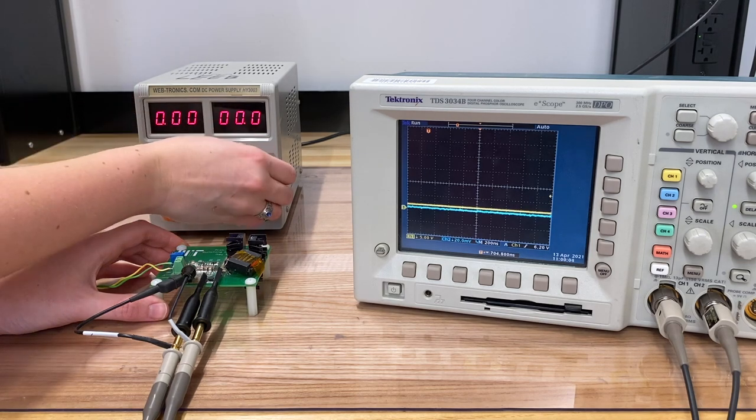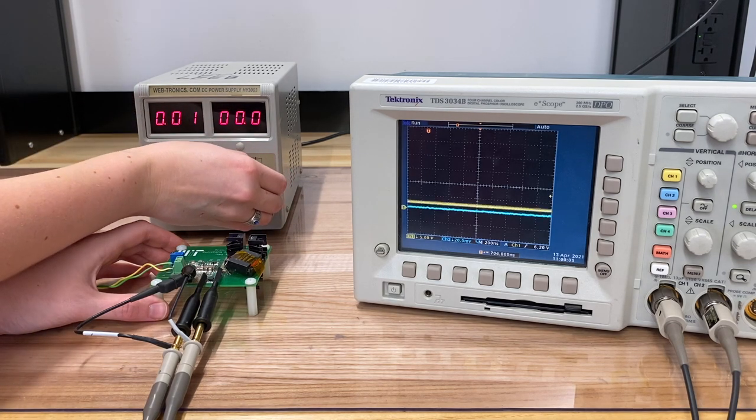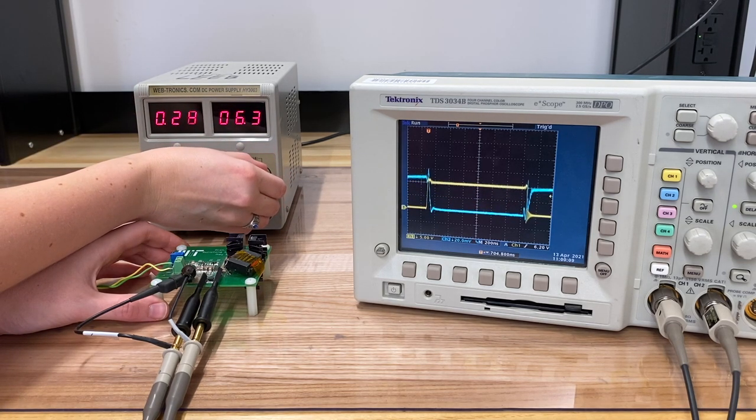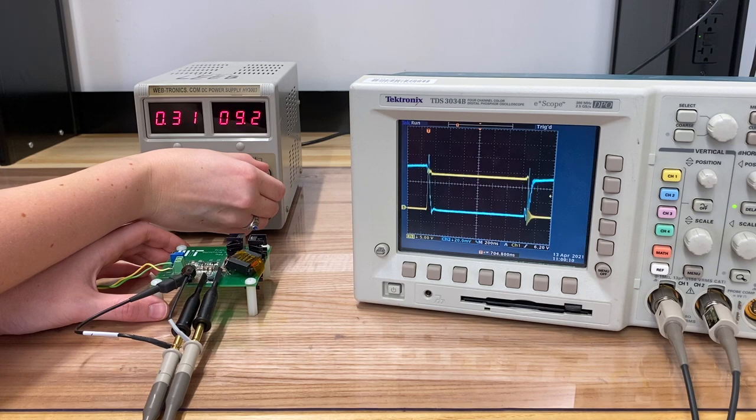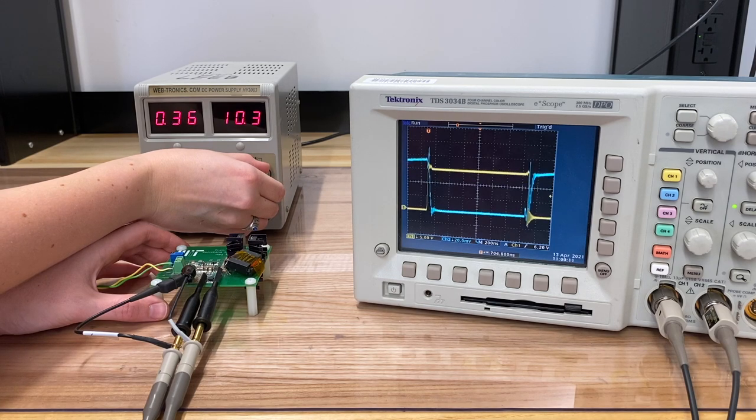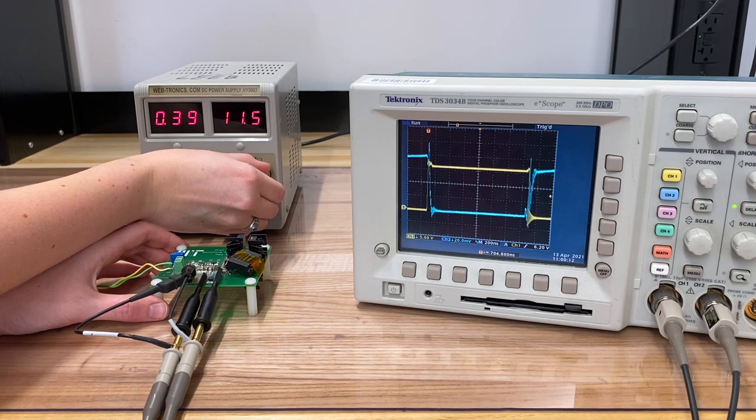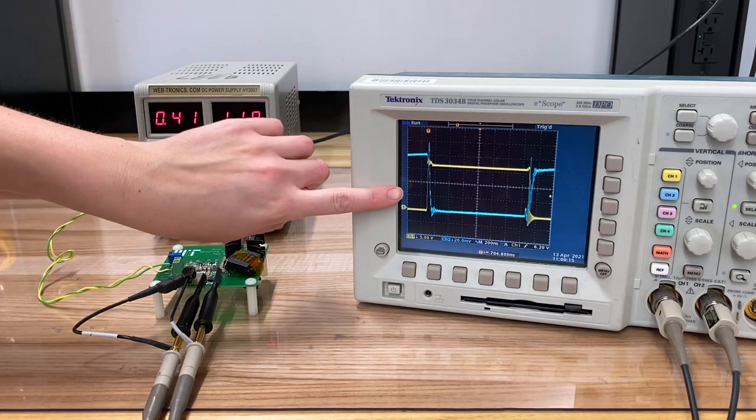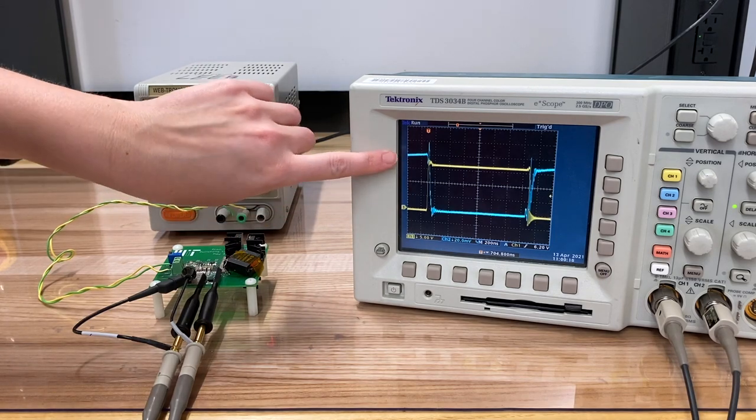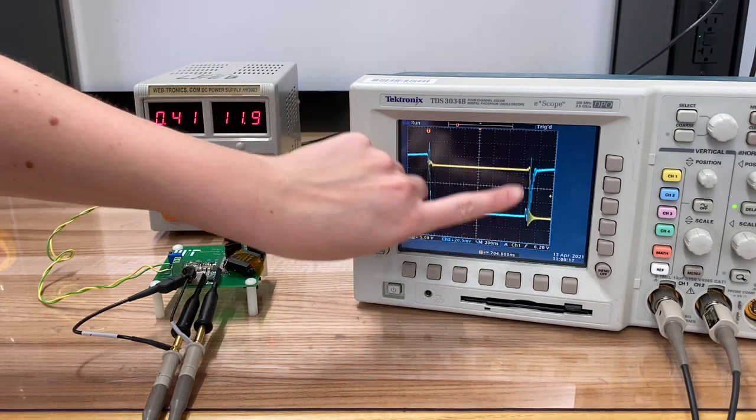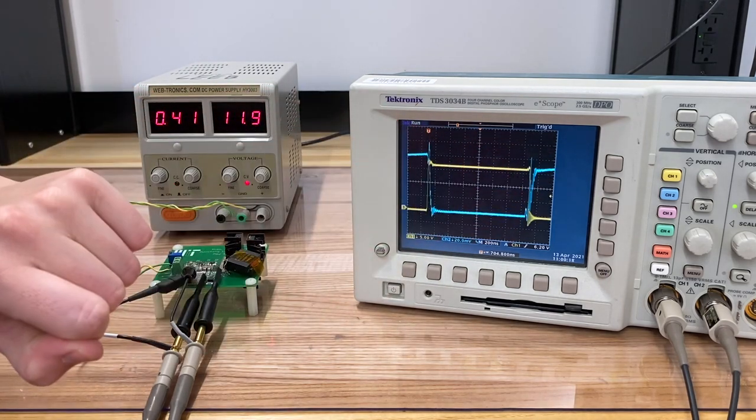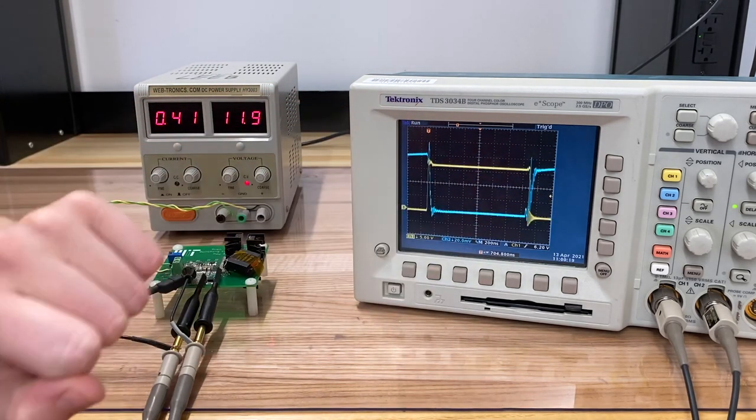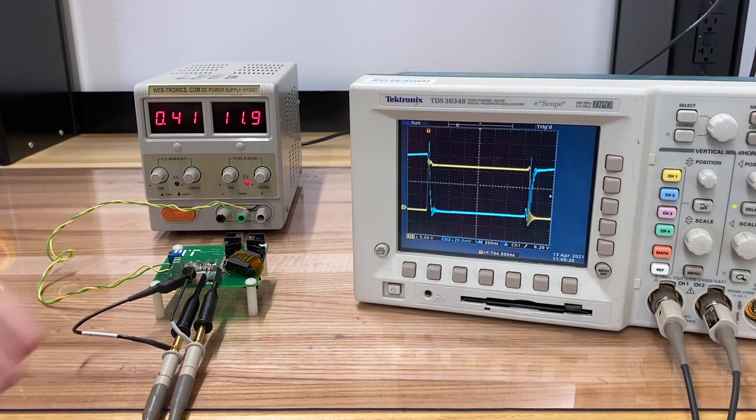To get started, let's give our circuit some voltage. All right. Now over here on the oscilloscope, this blue waveform is our switch voltage, and this yellow waveform is our switch current.